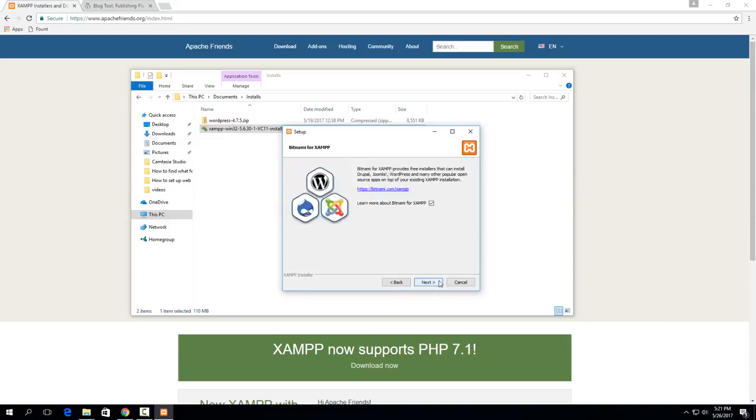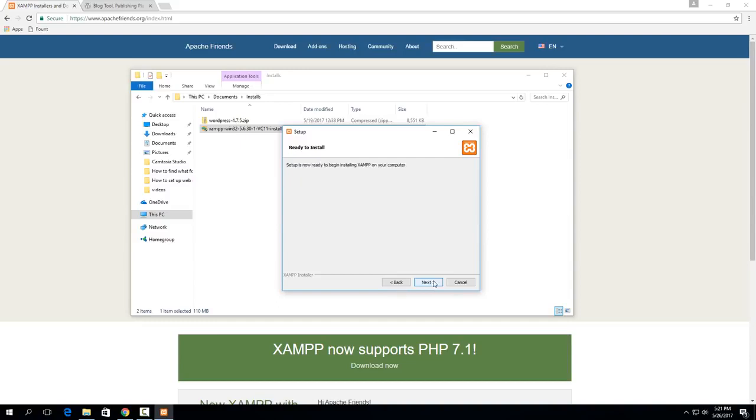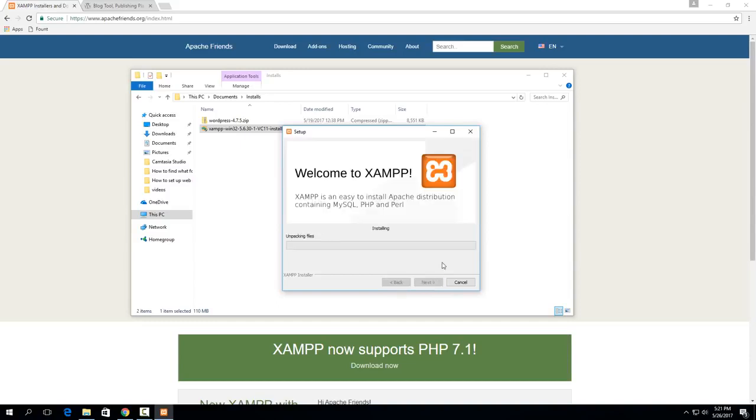So then hit next here and then just uncheck this so the website doesn't pop up at the end. Hit next, next, and then it will start installing.